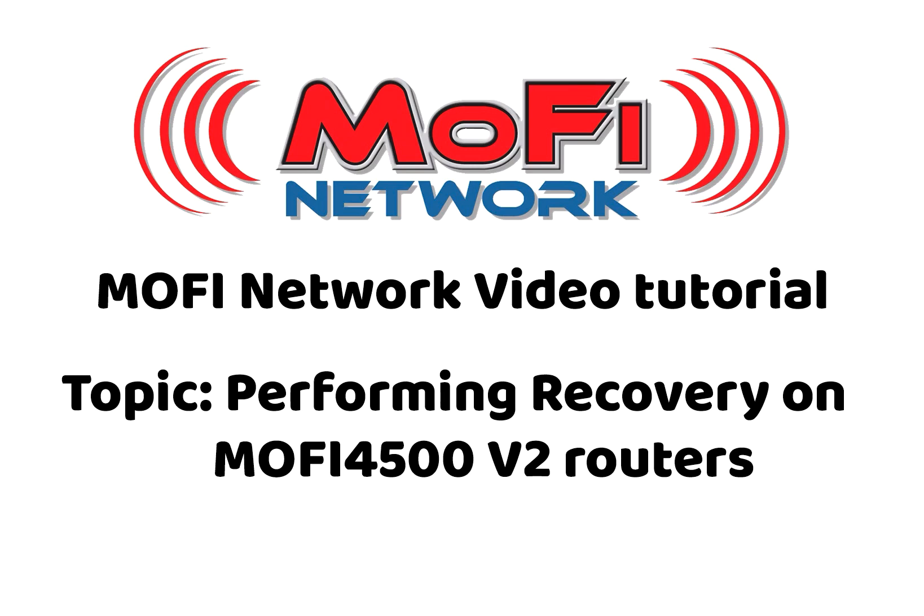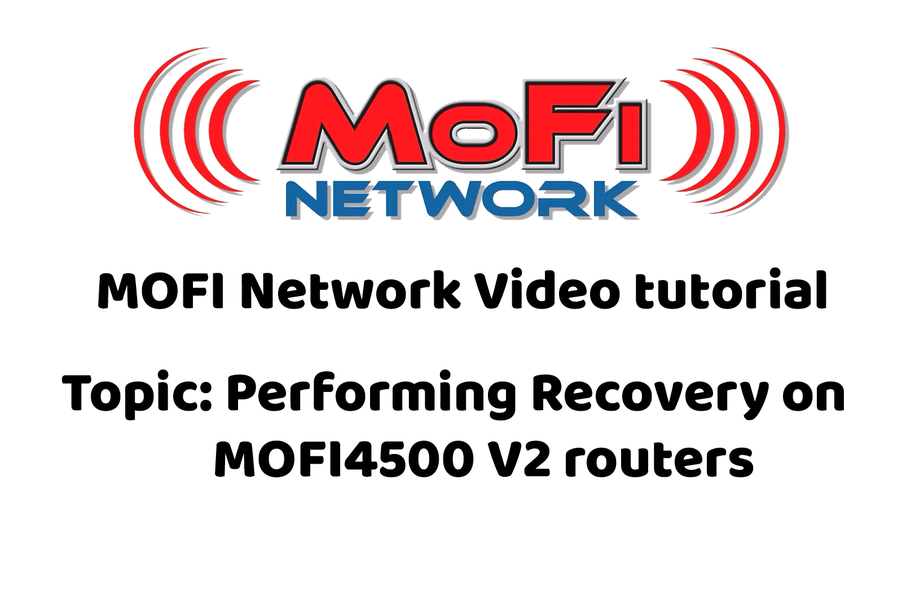Hello and welcome to another tutorial from MoFi Network. Today we're going to show you how to perform recovery on the MoFi 4500 routers. You perform recovery only when your router has a problem that cannot be troubleshot, you're unable to log into the router, or there's some problem that cannot be fixed from the admin control panel or portal. That's when you do the recovery.